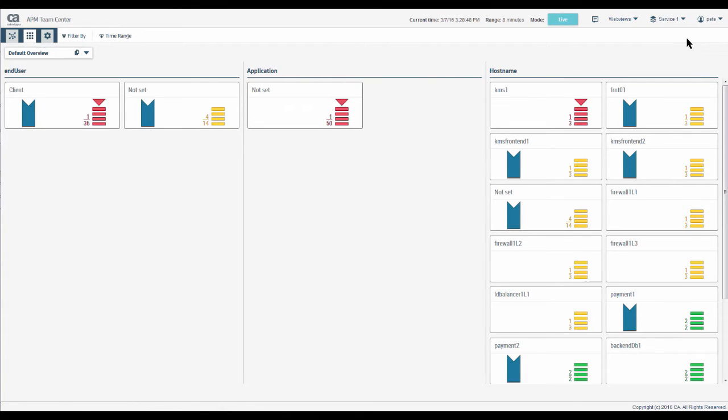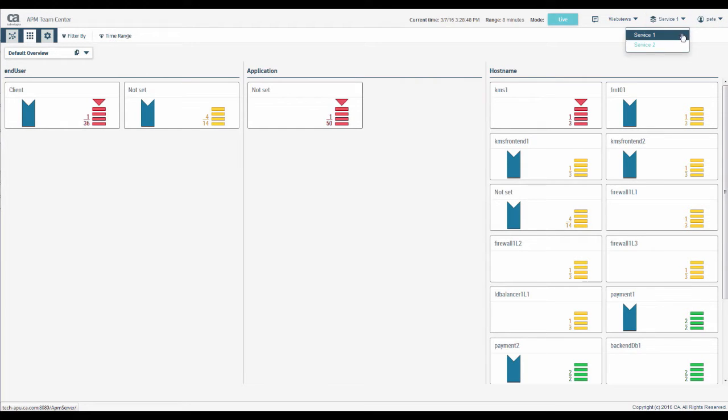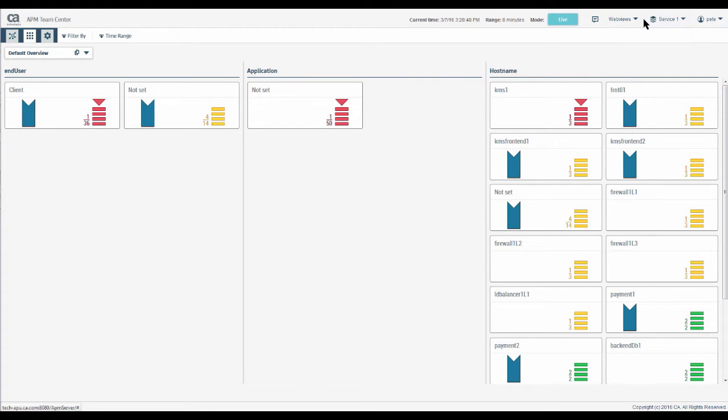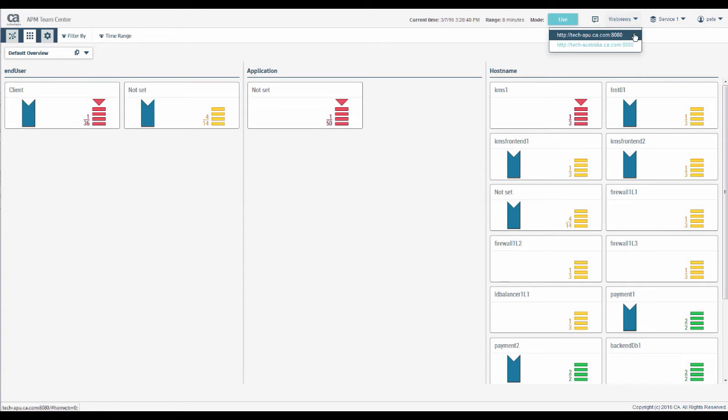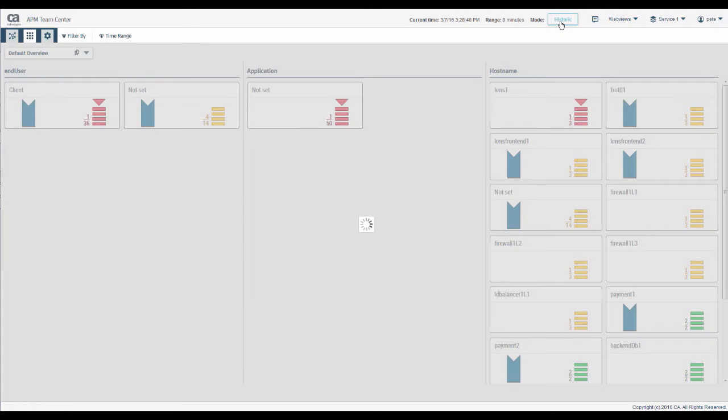If we start at the top, on the right is where to log out. Next we have our list of universes. Here are the WebViews that correspond with the clusters that we are working with. This is the message center. And here we have the button to toggle between live and historic mode.